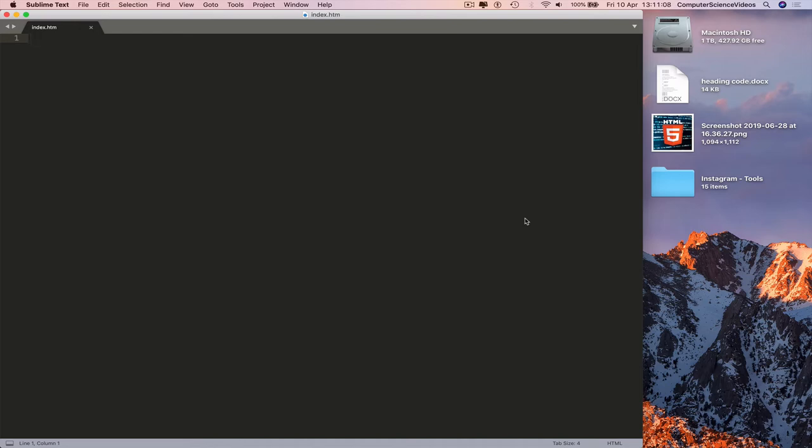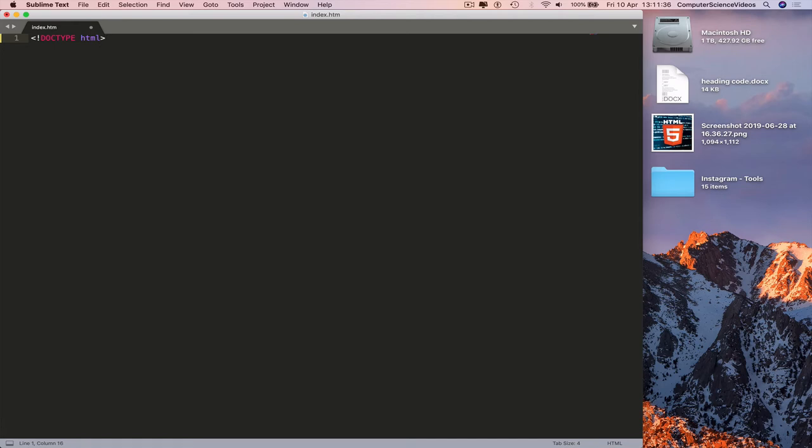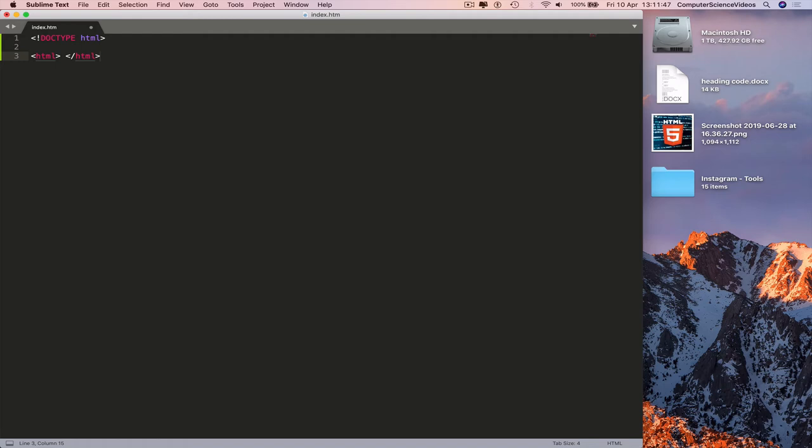We can insert less than, exclamation mark, doctype in capitals and you see why Sublime Text is one of the greatest text editors created because the colors change so you can then see your code and follow. Go to a new line, type in HTML again, less than slash and see what happens. Autofill.